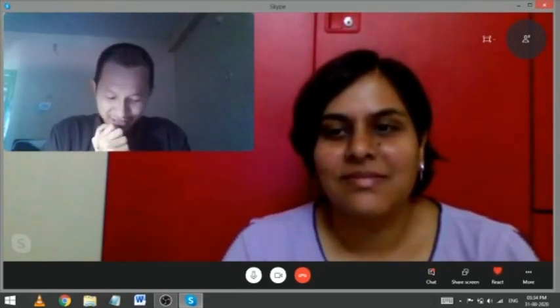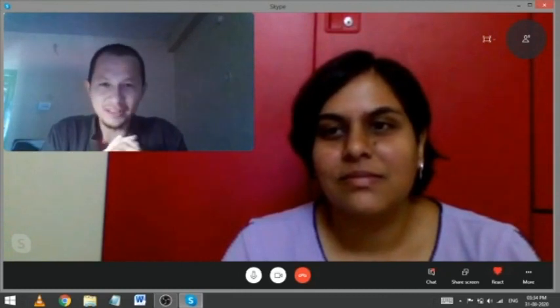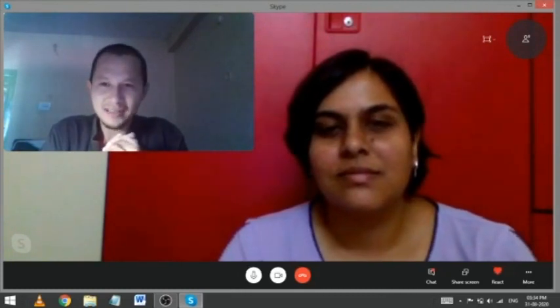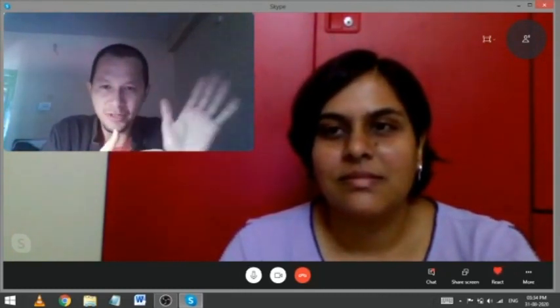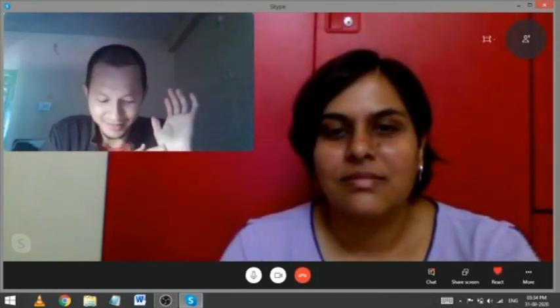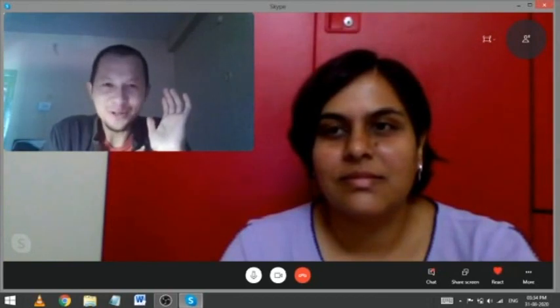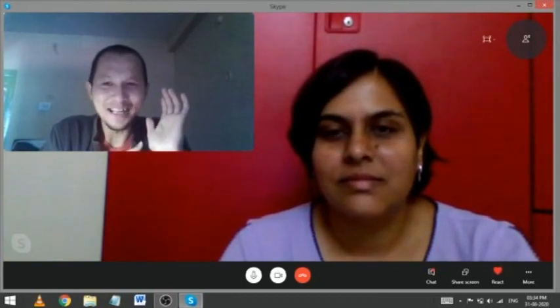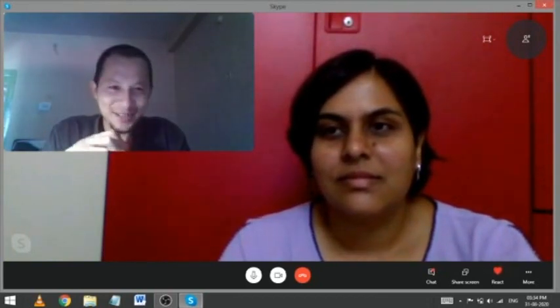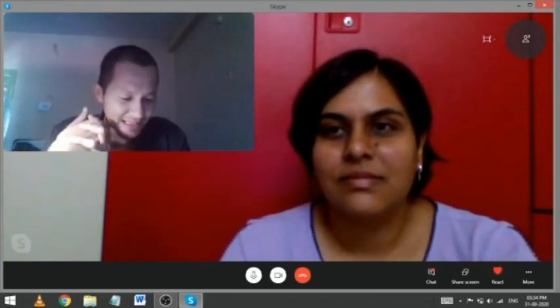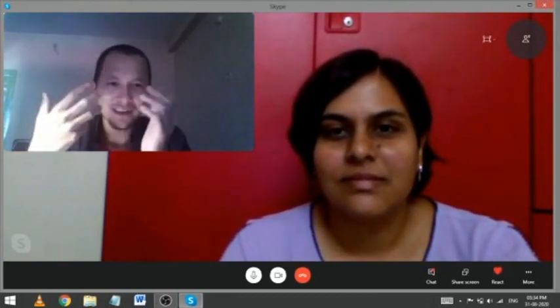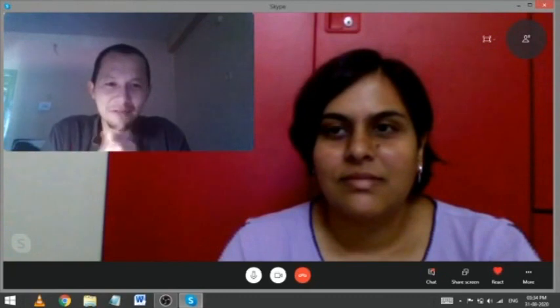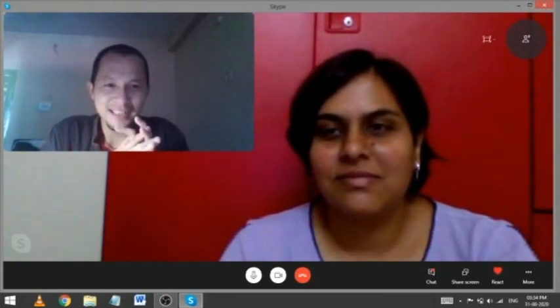Now she is working in the field of education with Gram Vikas, the same organization which we were working in Udissa. So I think that's about it. And today we'll start with the English alphabet and words.